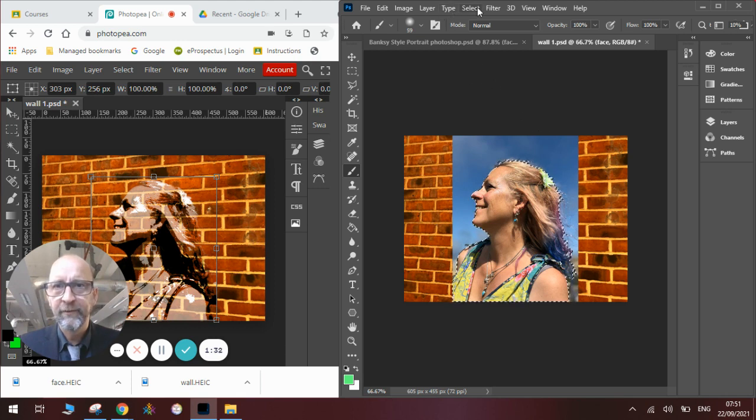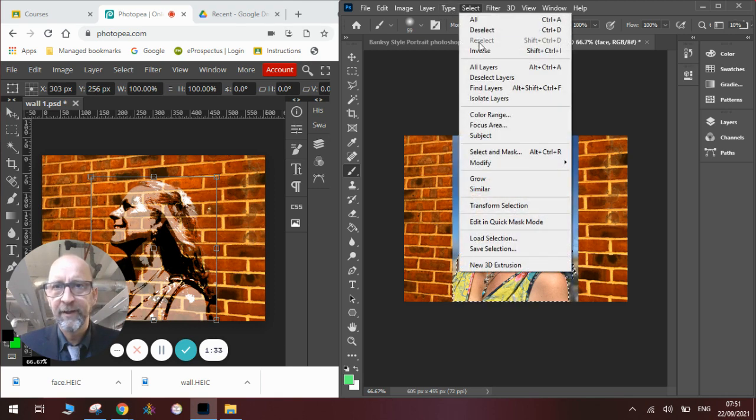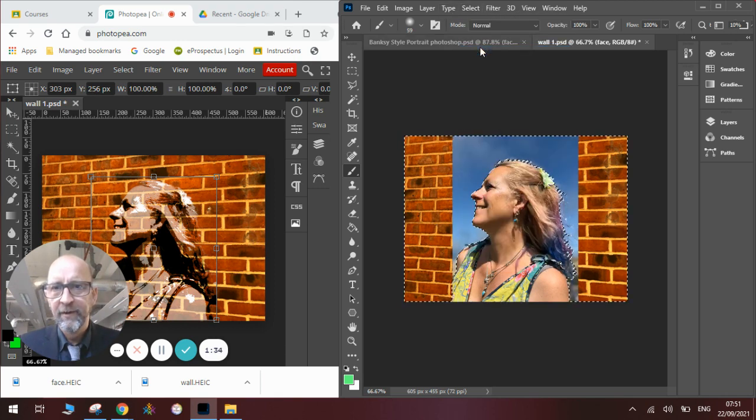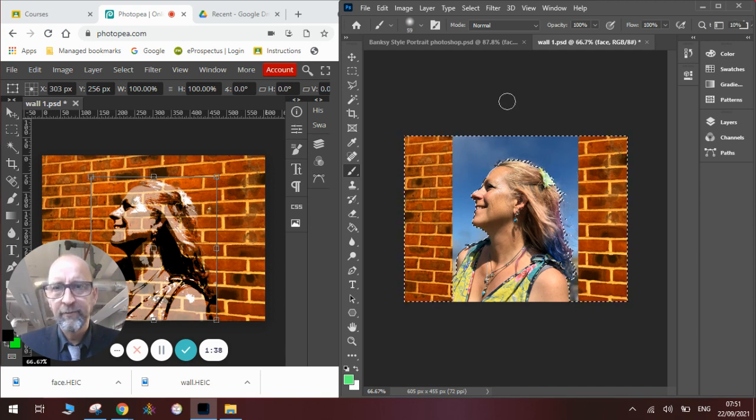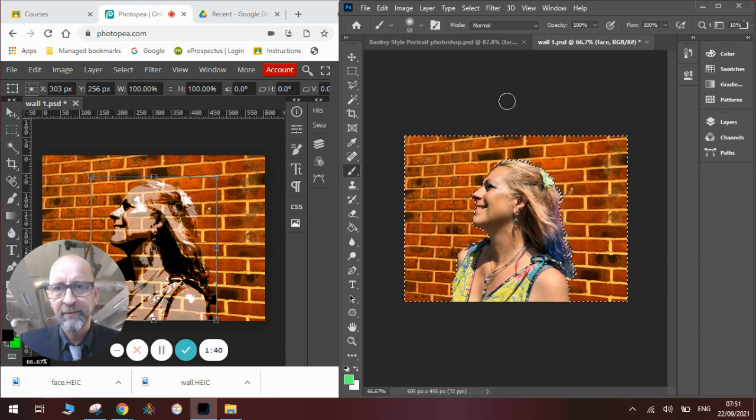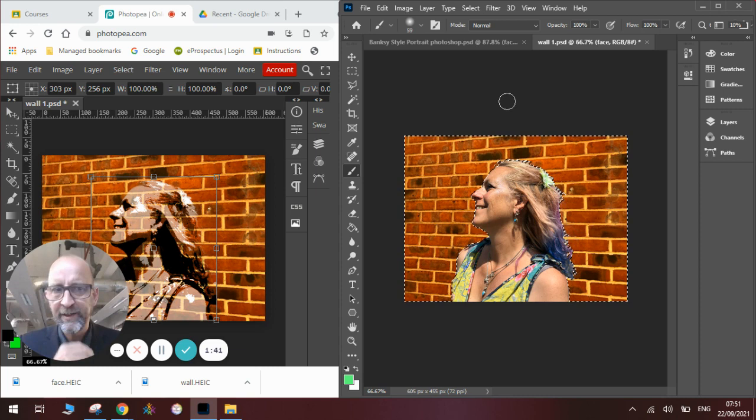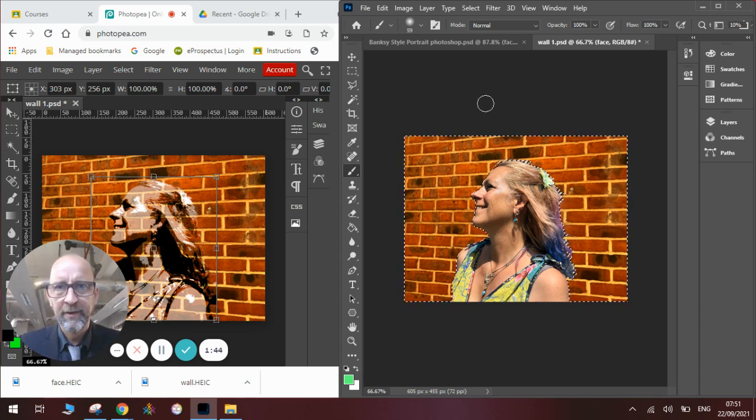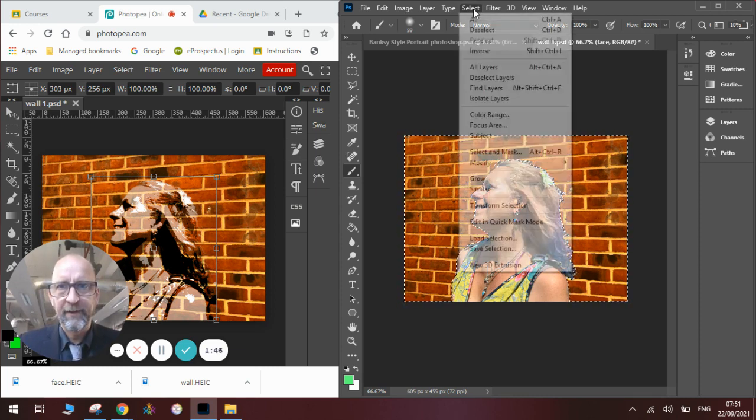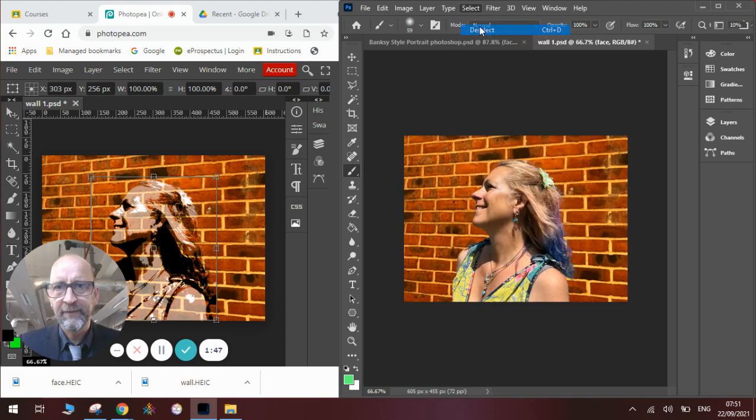We will go to Select and Inverse. And it will select all the area that isn't the face. And then we will press Backspace on the keyboard and it will delete it. Once we've done that, we will press Select and Deselect to stop the flashing line.